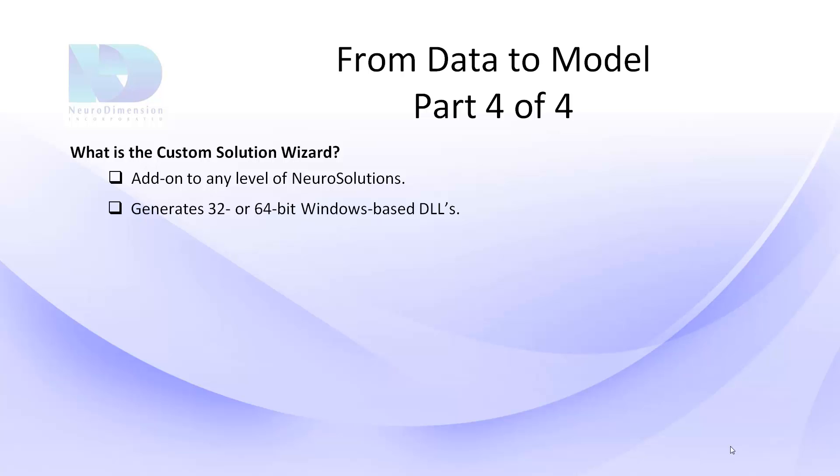The Custom Solution Wizard can deploy both learning and recall networks, meaning that you can not only recall what you've already trained on, but also retrain your neural network from within your own custom application.